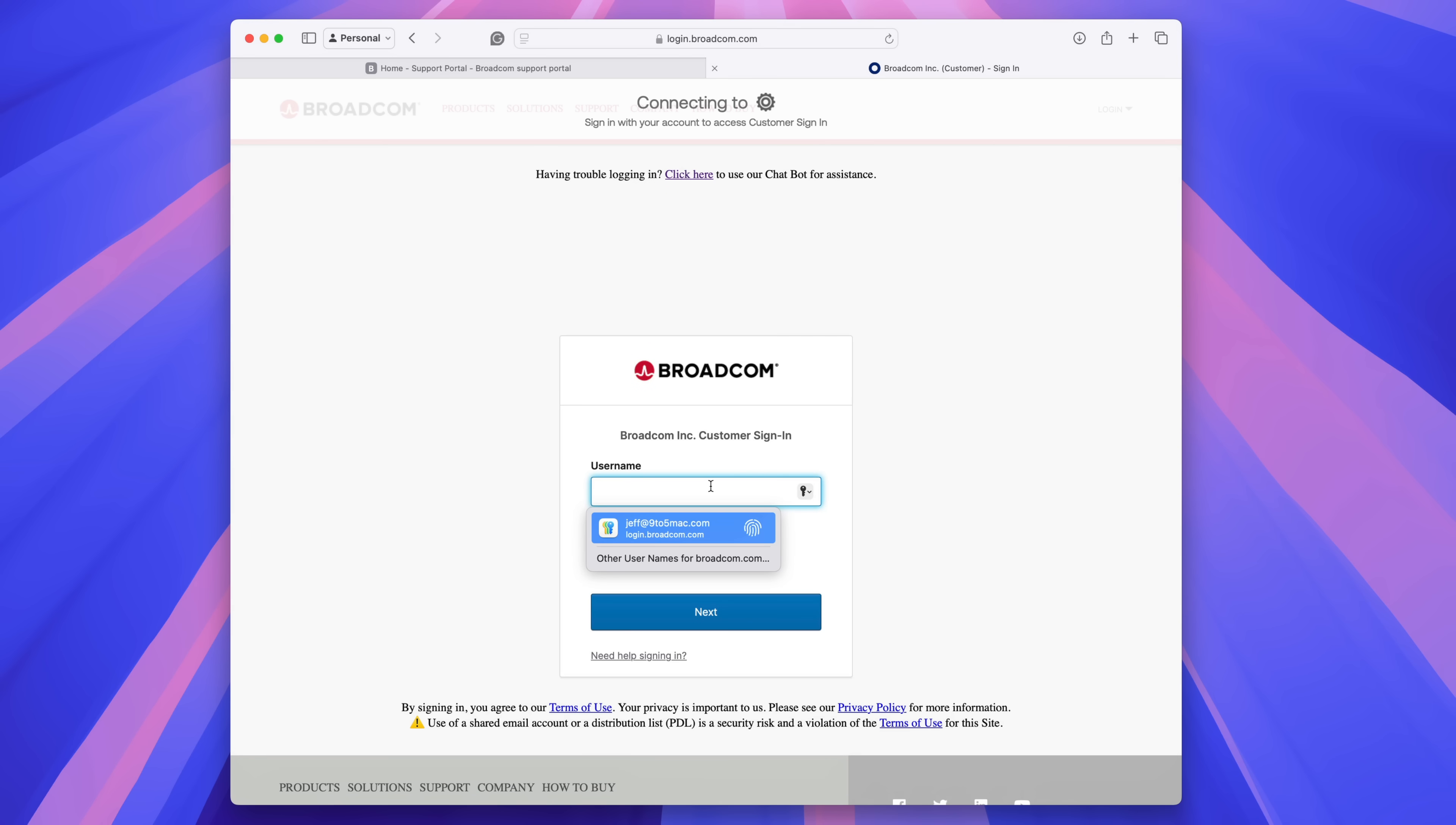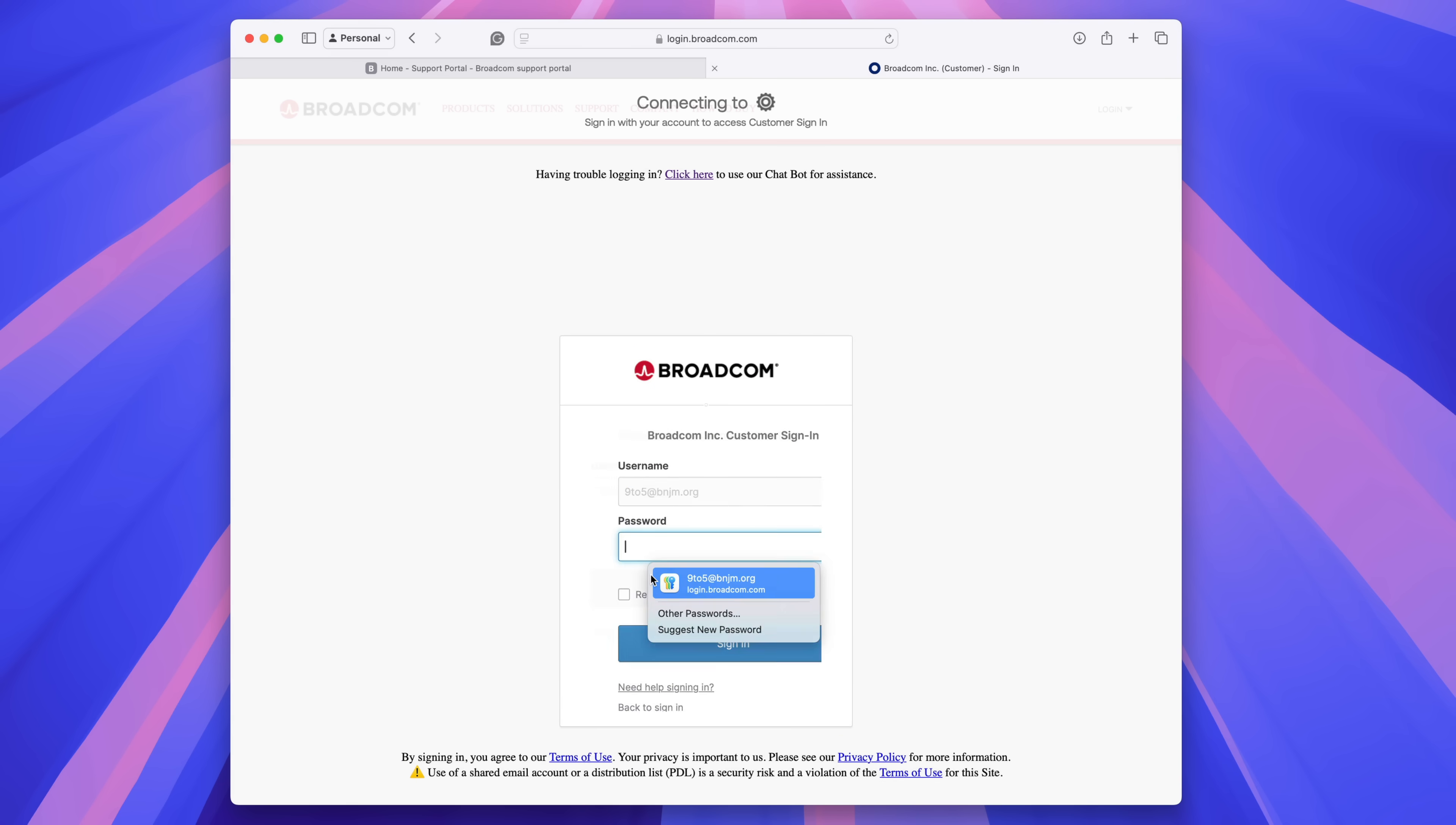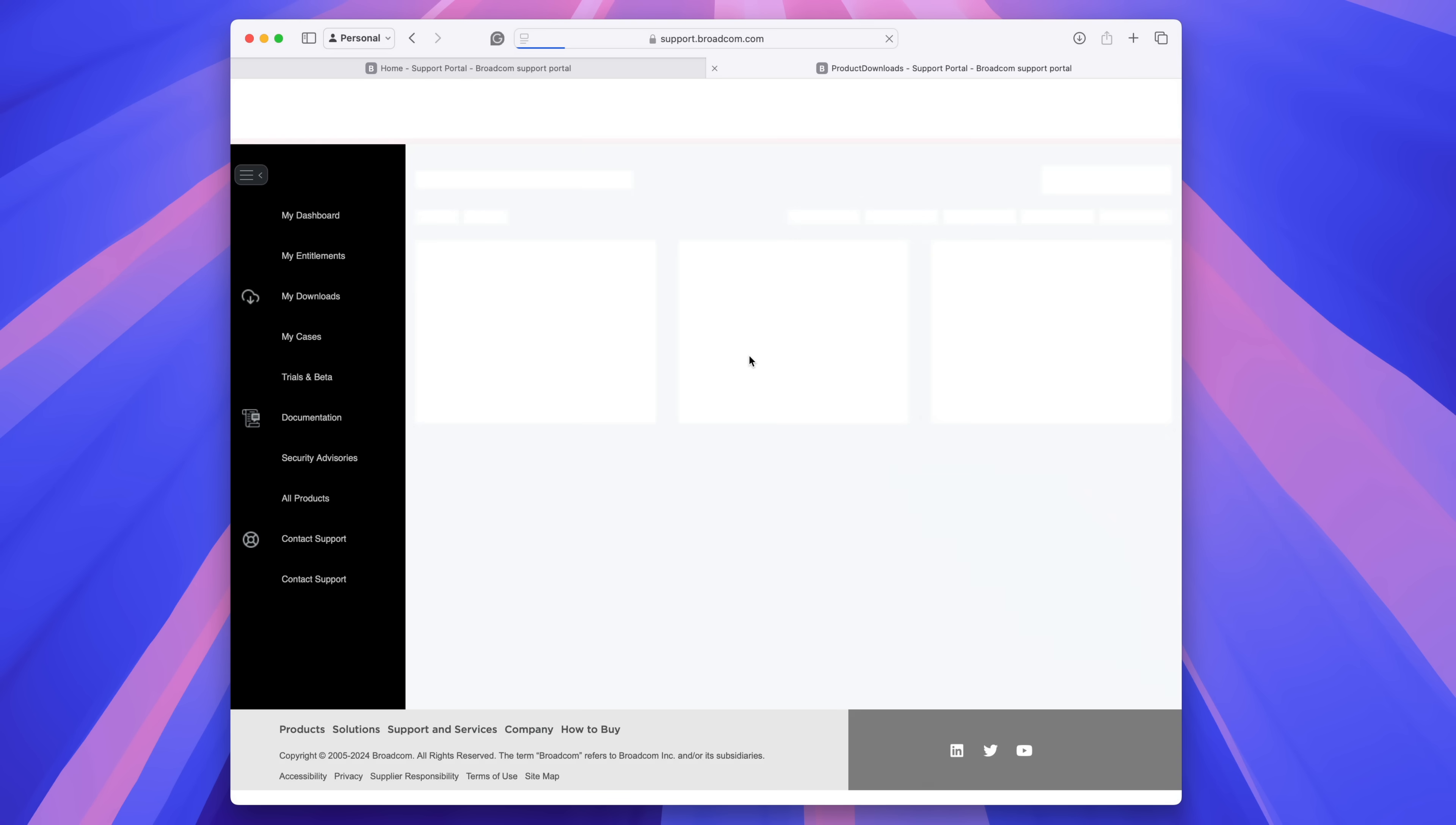Next, go to the VMware Fusion product download page, which is linked in the description as well. And then you're going to have to log in with the newly created Broadcom account that you just set up. So I'm logging in, sign in. And once you're there,